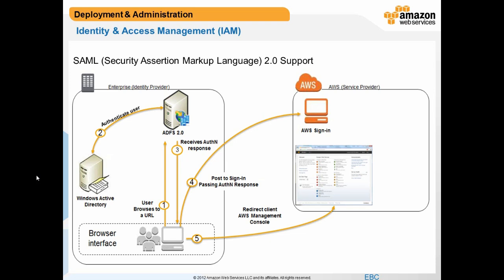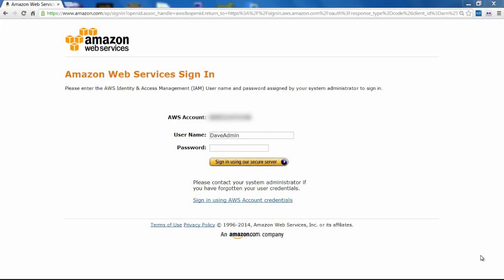Amazon Web Services recently added support for SAML, an open standard used by many identity providers. This new feature enables federated single sign-on, which lets users sign into the AWS console or make programmatic calls to AWS APIs by using assertions from a SAML-compliant identity provider like Active Directory Federation Services, or ADFS. Since most organizations already have Microsoft Active Directory deployed in their corporate environment, this becomes a natural way to provision and restrict access to AWS resources. This video demonstrates the use of this functionality after ADFS federation to AWS has been established. I will touch on a few of the key components.